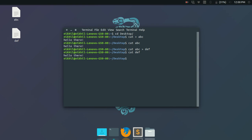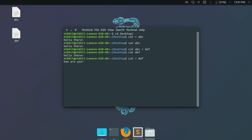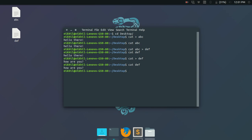What we did with the single redirection operator is essentially overwriting the contents of a file. If I type 'cat > def' and enter 'how are you', then press Ctrl+D, the file 'def' now contains only 'how are you' — the old content 'hello there' is gone. So single redirection with cat overwrites the file contents.